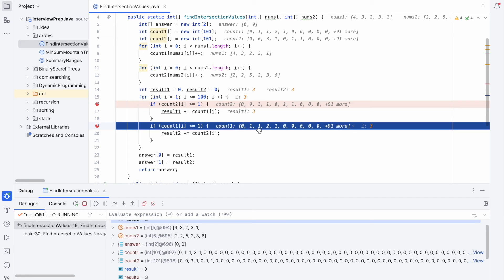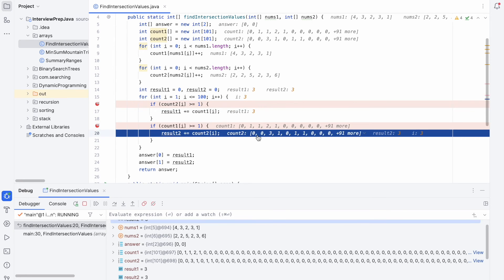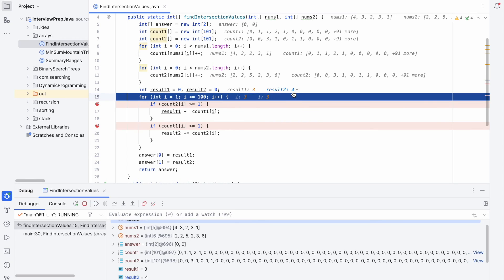Still at i=3, we check count1[3] >= 1 — it is 2, so we enter. count2[3] is 1, so 1 is added to result2, which was 3. result2 is now updated to 4. result1 remains 3 and it will keep moving forward.